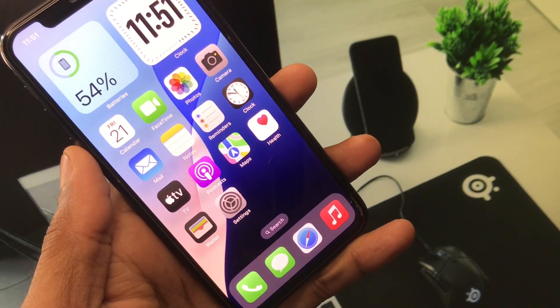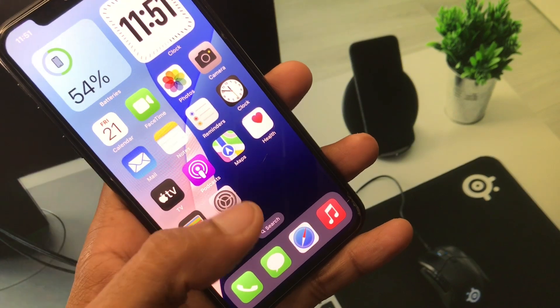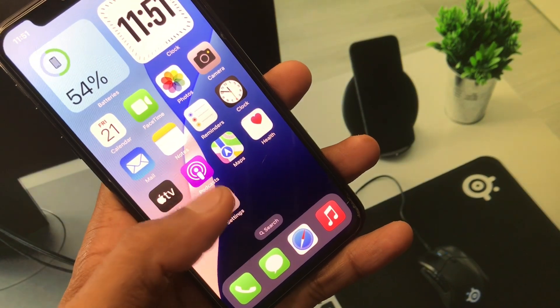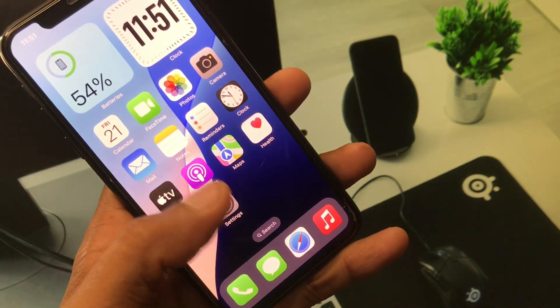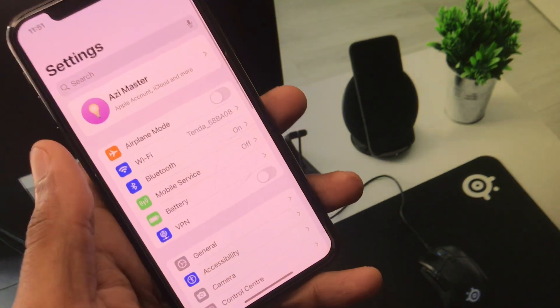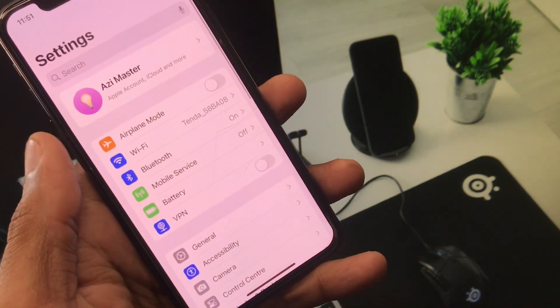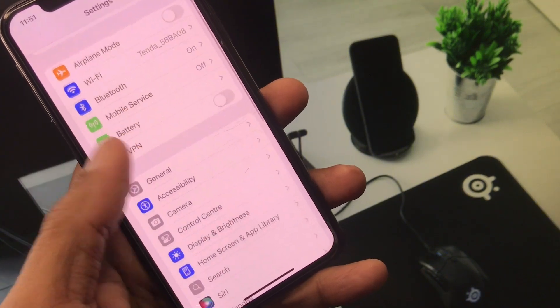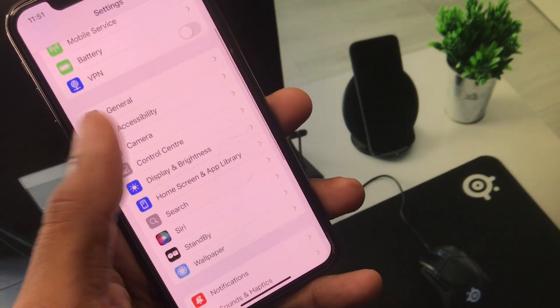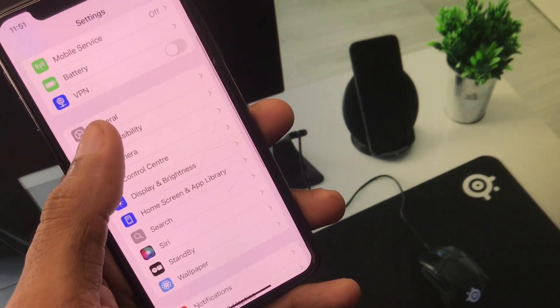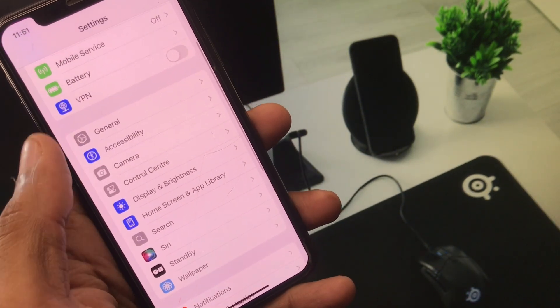After doing this method, simply you have to open your settings again. After opening your settings, you have to scroll it down and from here you have to click on general.